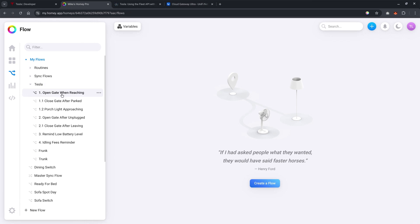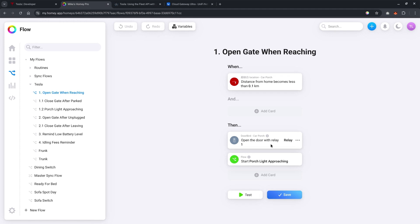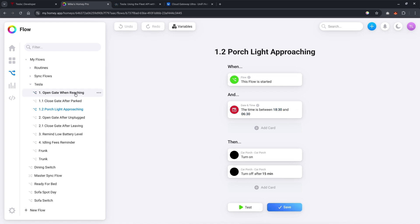I've placed the car porch light, the doorbird, and three Tesla icons in the car porch room. So, this is the flow. Let me go to Tesla and let's take a look at this particular flow. So, what we want to do is that when the Tesla is less than 100 meters from home, then we open the car porch via the doorbird. Whereas the doorbird will trigger a relay that opens the auto gate, and then it will trigger a flow that is called porch light approaching. What does this porch light approaching do? If I click on this porch light approaching, it's doing an action to turn on the car porch, and then turn it off after 15 minutes. And this only happens at night between 6 p.m. to 6 a.m.